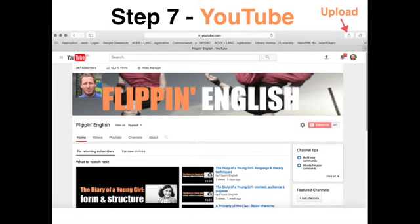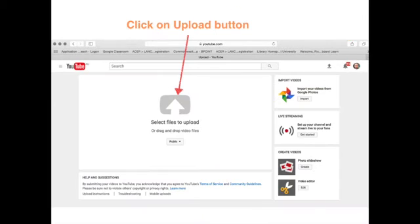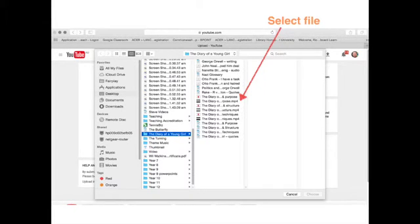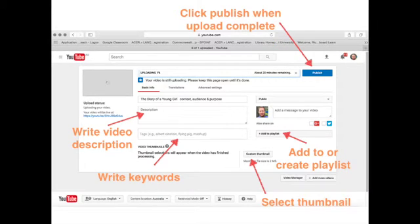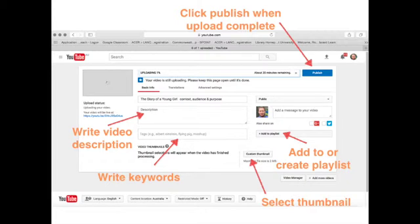Once my video file has uploaded onto my computer, I go into my YouTube channel and I select the upload button at the top right of the screen, which is an arrow pointing upwards. I select my file, write a description of the video, add my thumbnail, and write down the keywords. And with a press of the publish button at the end, I've made an educational video, and that's exactly what you can do too.